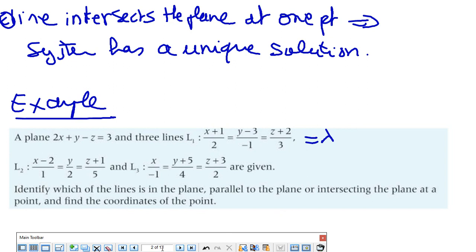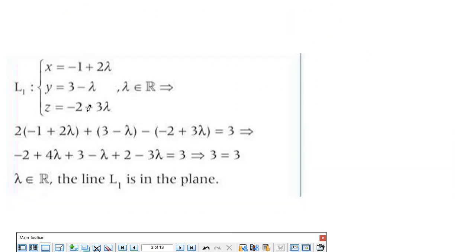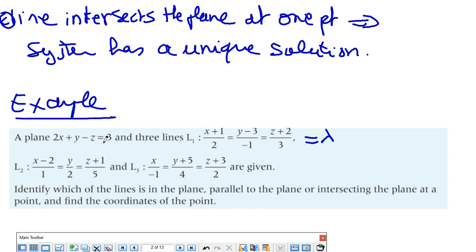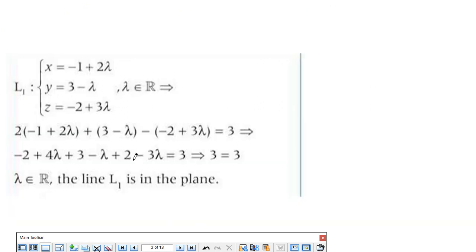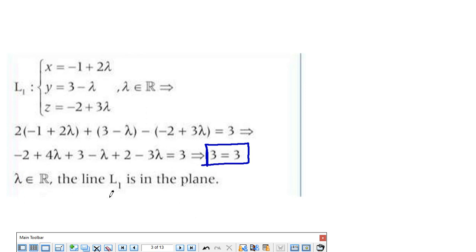Then I solve the system by replacing x, y, and z in terms of lambda in the equation of the plane. If I reach a situation like 3 = 3, it is true for any value of lambda, which means the line is in the plane. If I reach something like 2 = 3, it means the system has no solution, so the line is parallel.